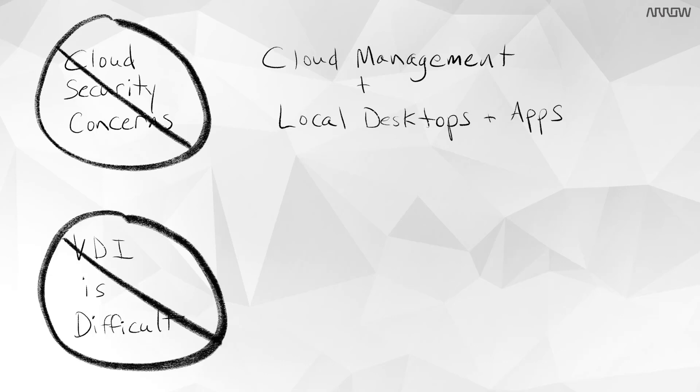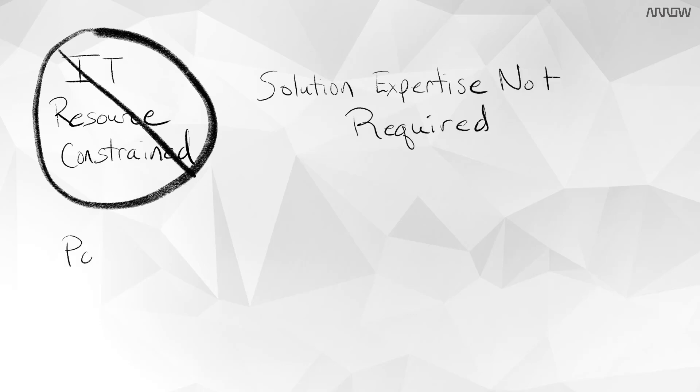Citrix Cloud is evergreen, meaning Citrix keeps the management plane up to date and online, or for those that are IT resource constrained. Solution expertise is not required here. This can be easily managed by any IT role.